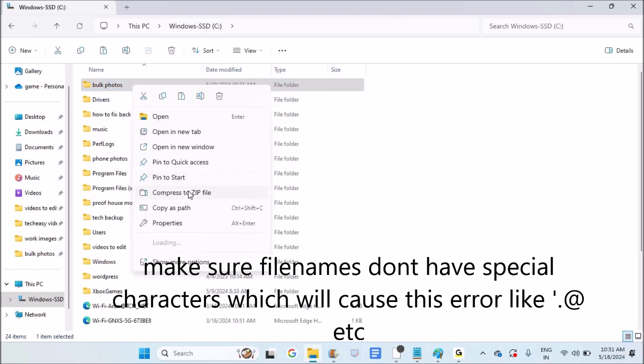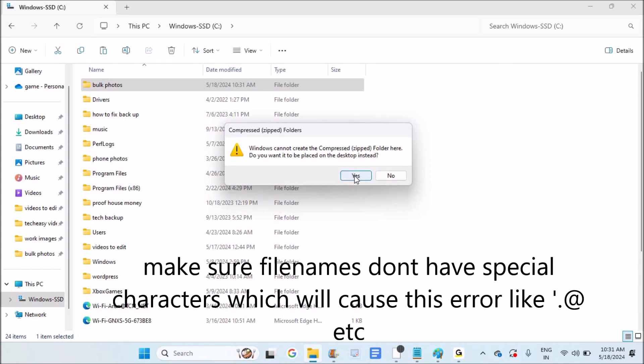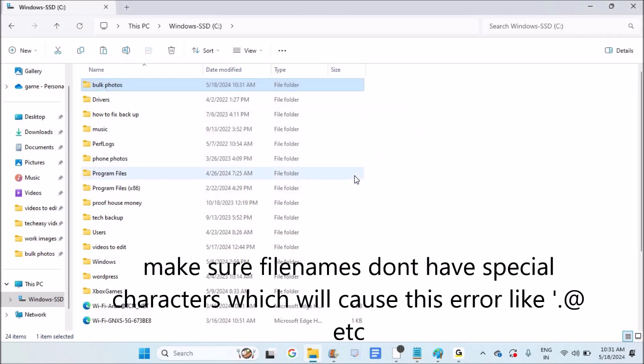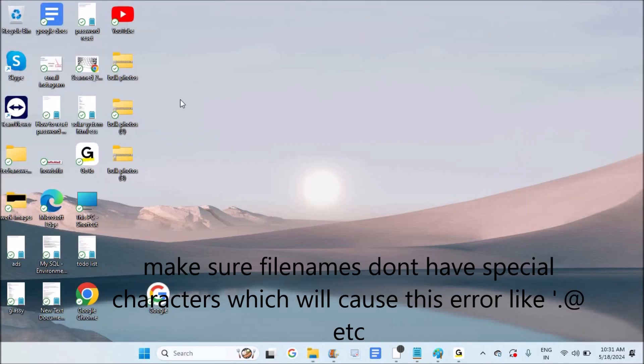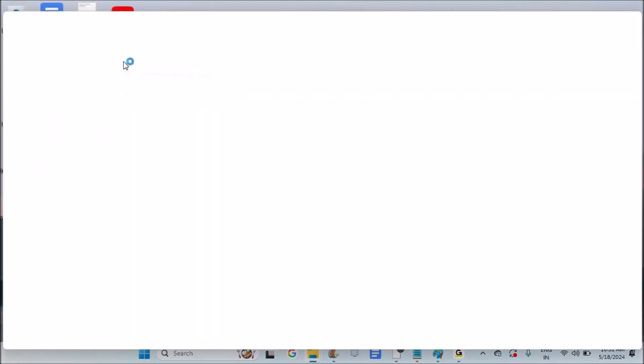Right-click, compress to zip file, OK. I can keep it on Windows. So now it has been created. See here, 'bulk photos,' the compressed version. It is created.